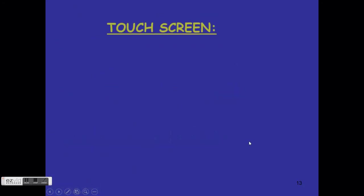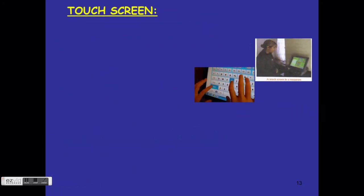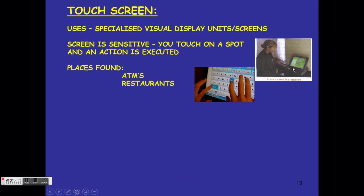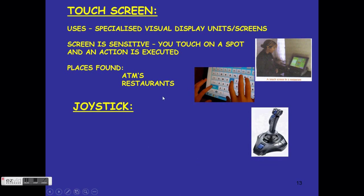A touch screen is a specialized visual display unit where the screen is sensitive to your touch. We find them in restaurants, at ATMs, and many other places. Your smartphone also has a touch screen where you touch the screen to activate options.